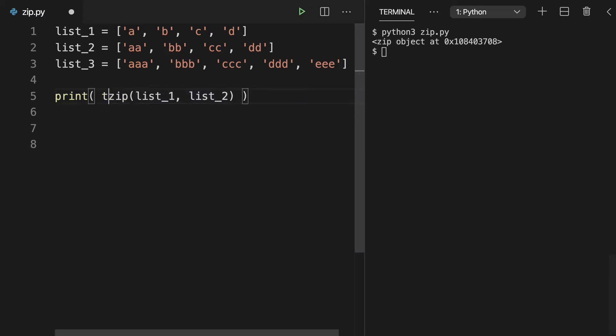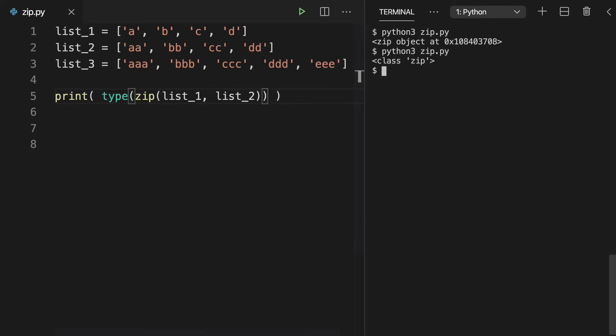And we could confirm that by checking our type here and seeing that we have a zip object.